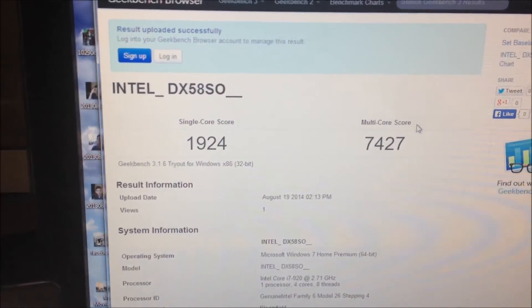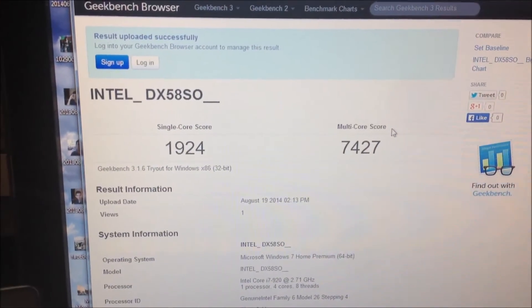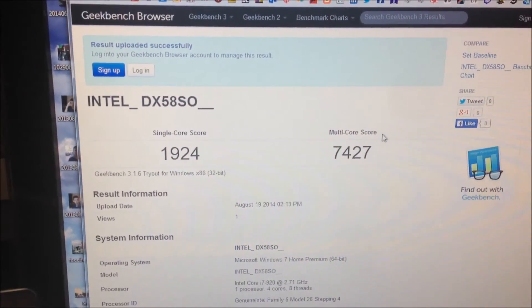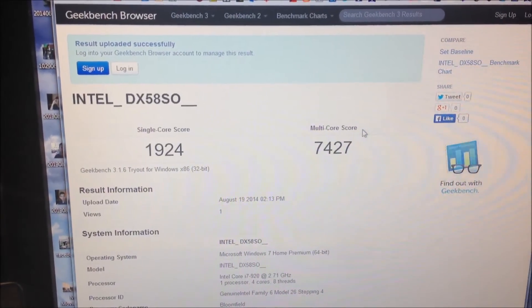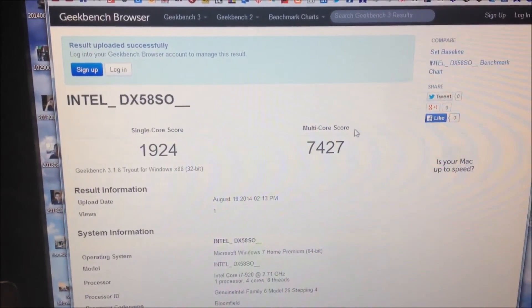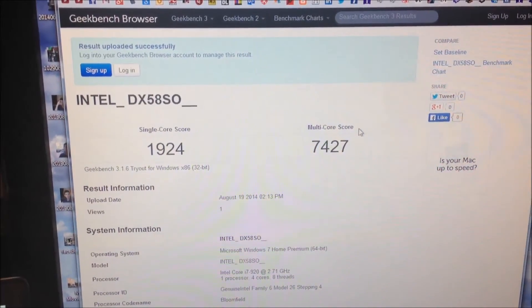And the result is single-core 1924, multi-core 7427.